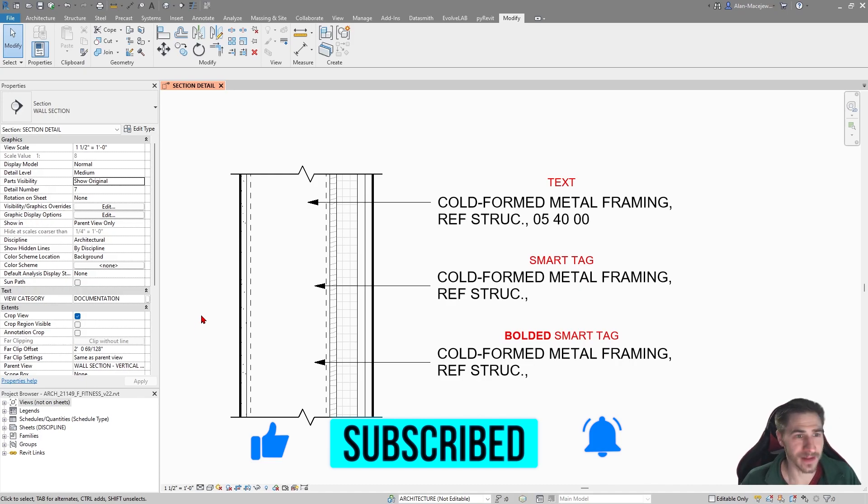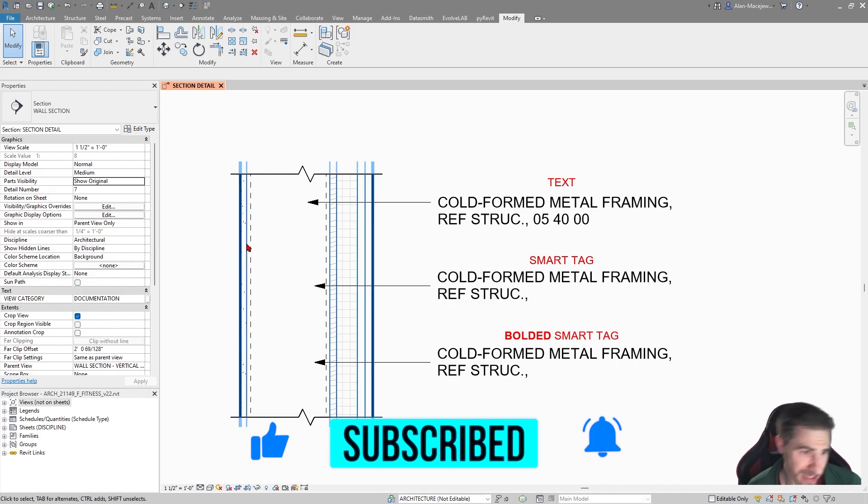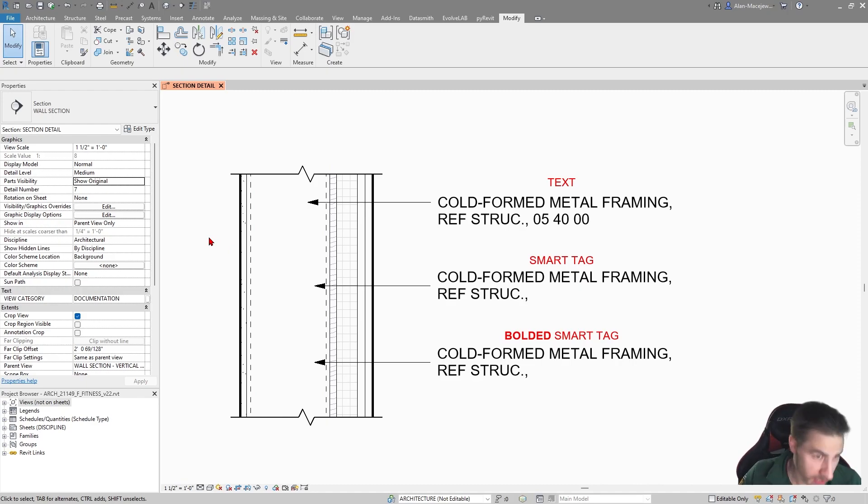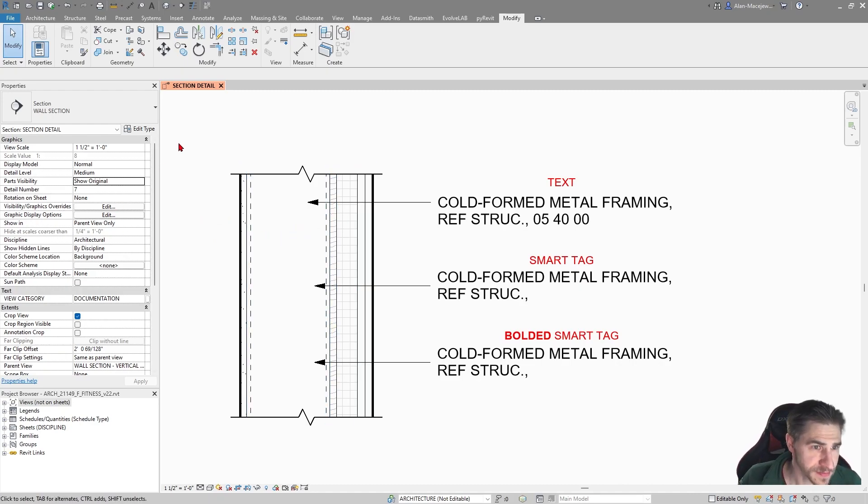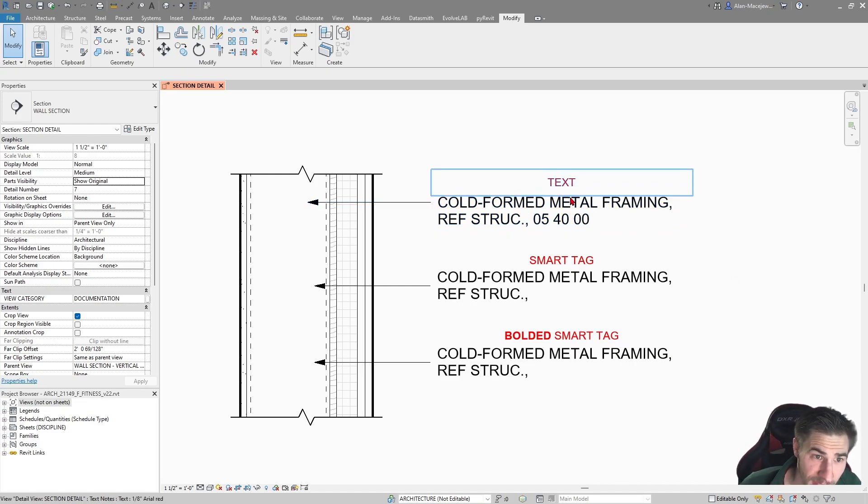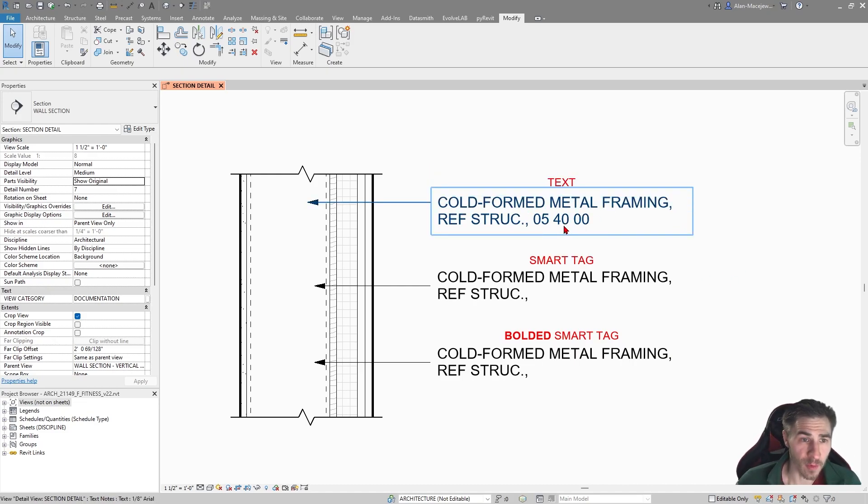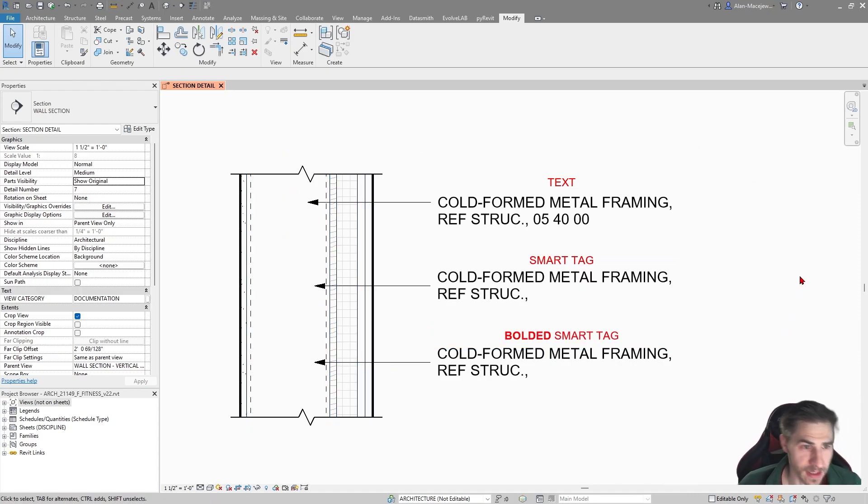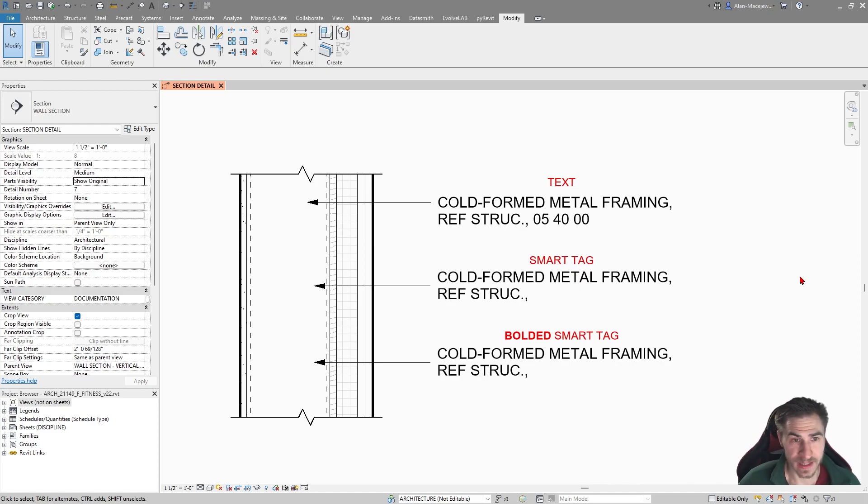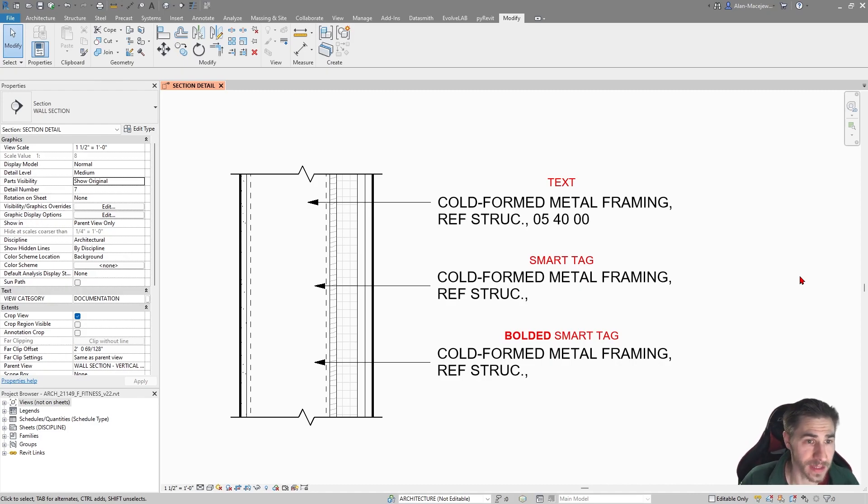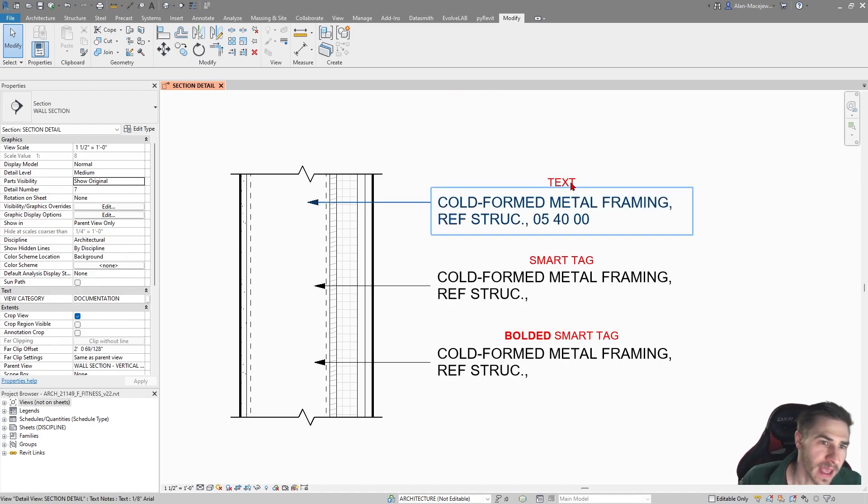When we look at tags, I have a section detail here, and there's nothing special about this section detail. We don't need to worry about what's in it or anything other than the fact that we have cold formed metal framing. And we want to say refer to structural, and we want to show the spec section. So that's very important. This is the spec section for cold formed metal framing.